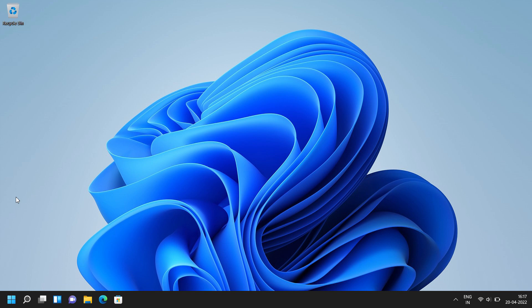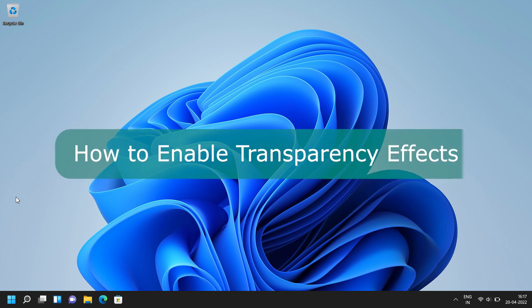Hey Viewers! Welcome back to our channel. In this video, we are going to learn how to enable transparency effects in Windows 11.